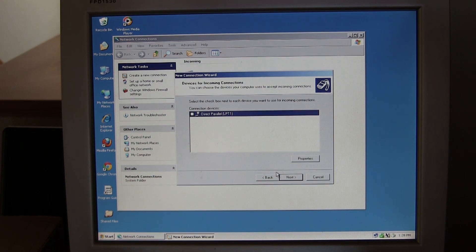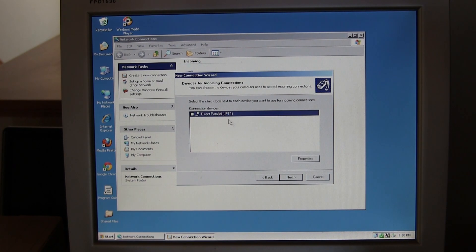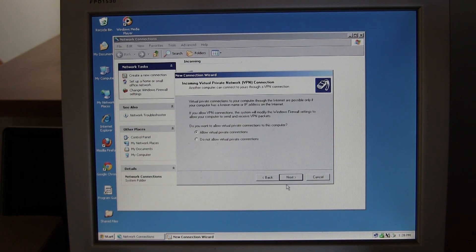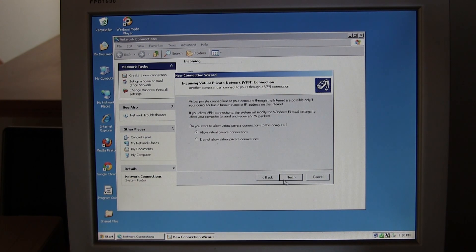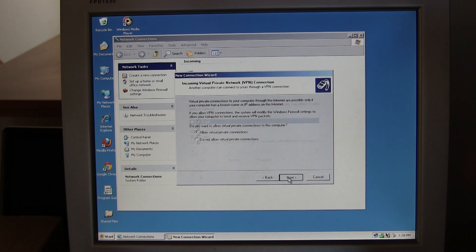Here you can leave this box checked or unchecked. It doesn't really matter. The important part is to check the box that says accept VPN connections so you can access your computer over a VPN.